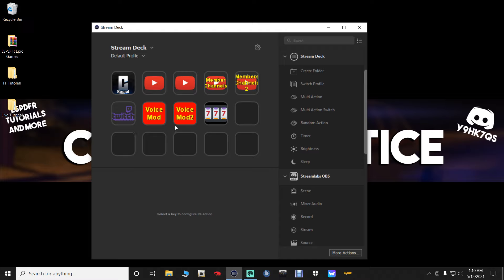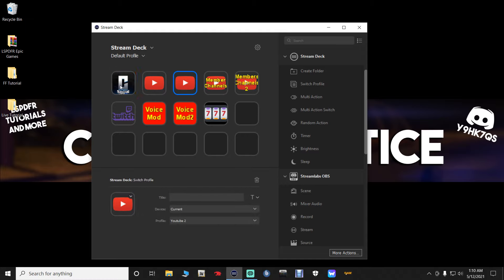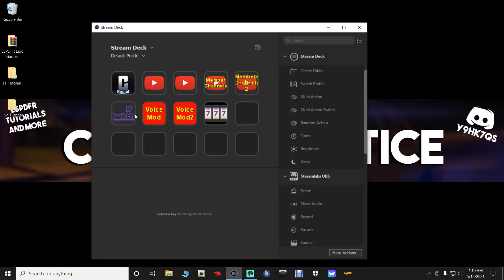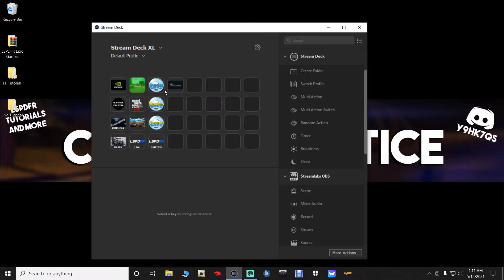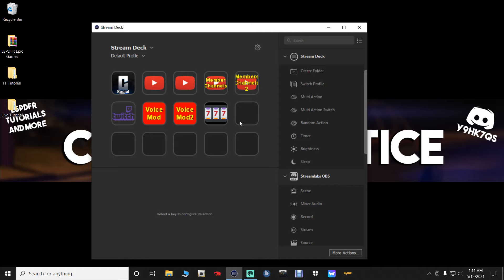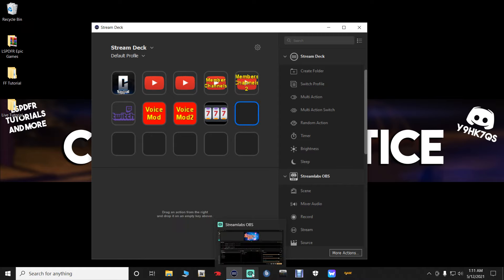Whether you have a 6-button, 15-button, or 32-button Stream Deck, I'm going to show you how to set it up — you'll just follow along with whichever model you have. The 6-button deck gives you six keys to work with, the 15-button gives you all those keys, and the 32-button shows all its devices under the Stream Deck menu. For the sake of this tutorial, I'm going to use the 15-button Stream Deck.